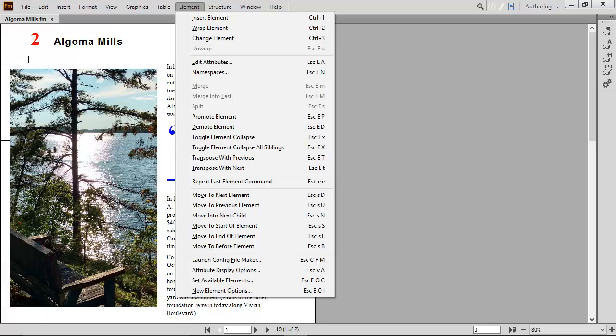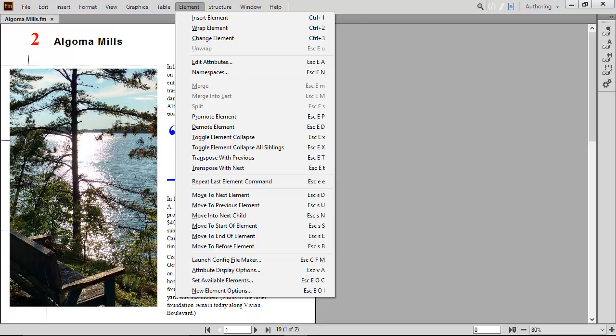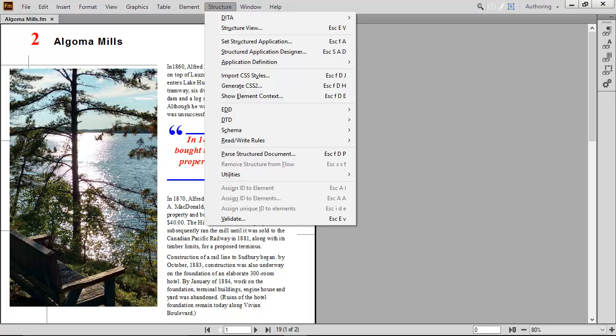In the same way, reworked menus make it easier to work with structured content such as DITA. These changes don't affect just the menus. They improve the way you work with FrameMaker every day.